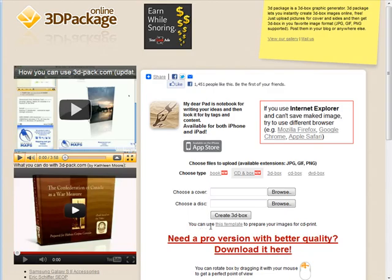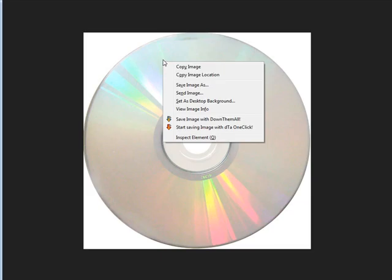You can use this template to prepare your images for the CD. If we click on that it opens up a template. What we can do is save this. I'm going to save this to my computer.